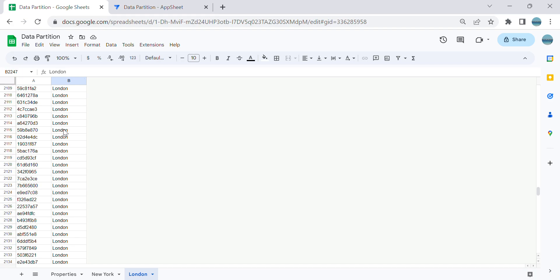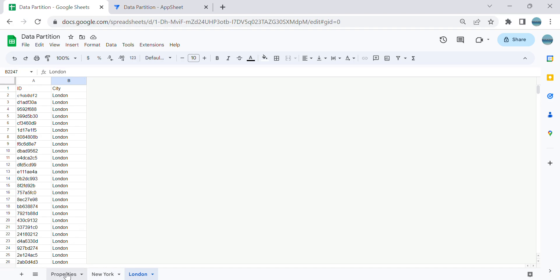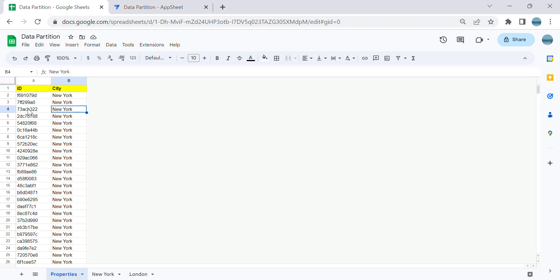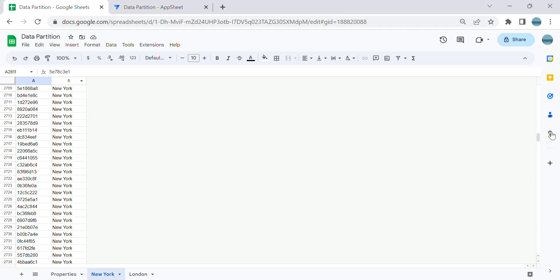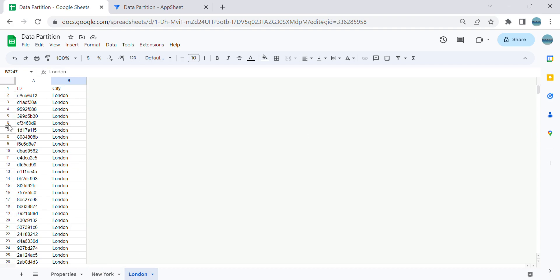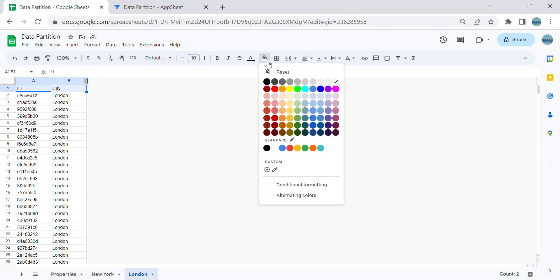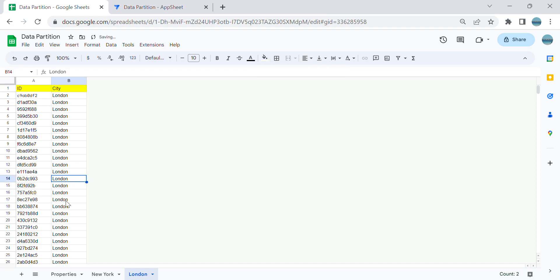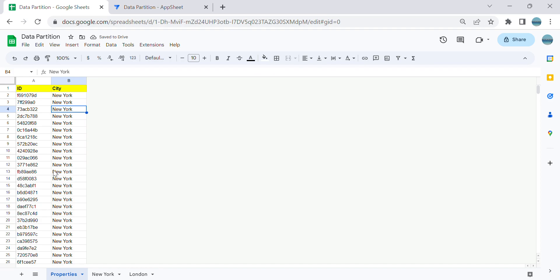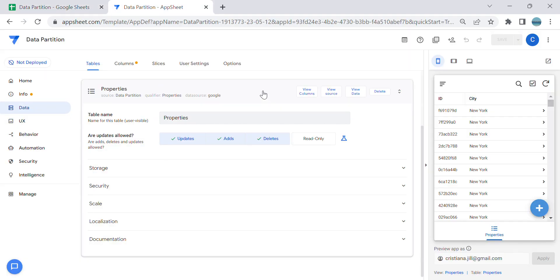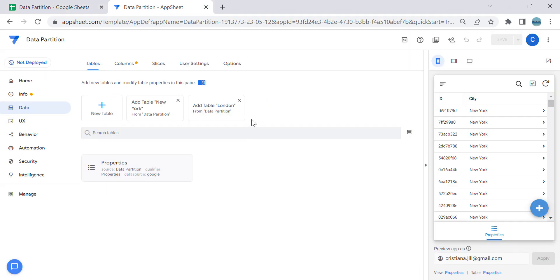When doing a data partition, make sure that the table structure and column structures are the same. For example, in this properties table I have two columns. If you want to partition this table you will also need to create an identical table. You don't need to upload the partition data in AppSheet — you just need to upload the full properties table if you also want users to see the whole database as an option.